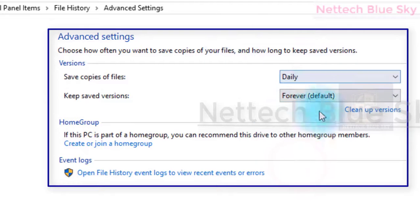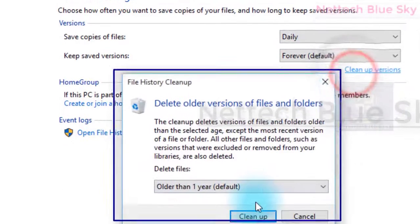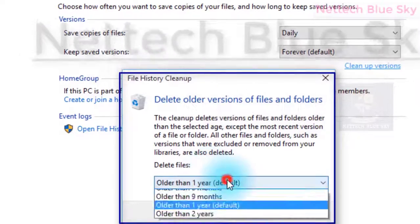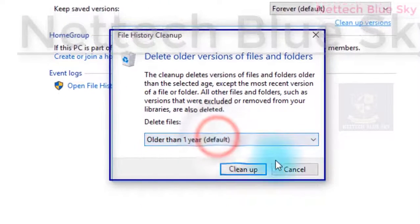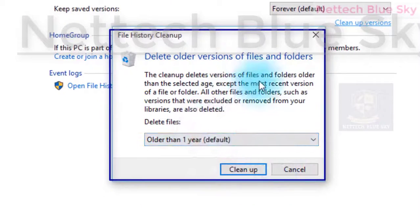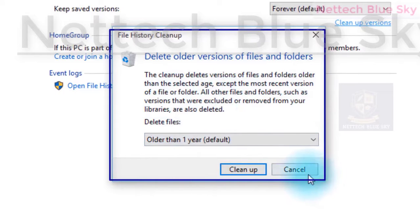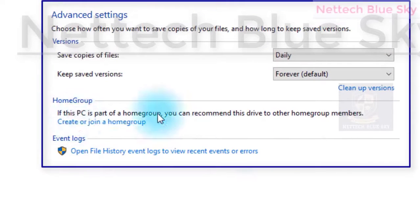You can choose 'Forever', meaning every copy is kept on your computer. You can also set file history to delete older version files and folders automatically. Older versions are automatically deleted by file history. You can configure that setting here.